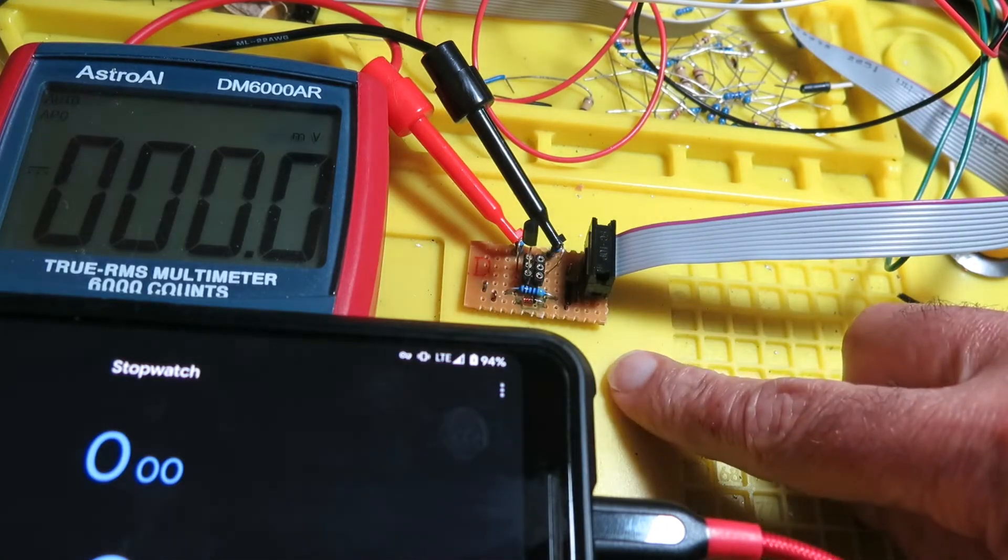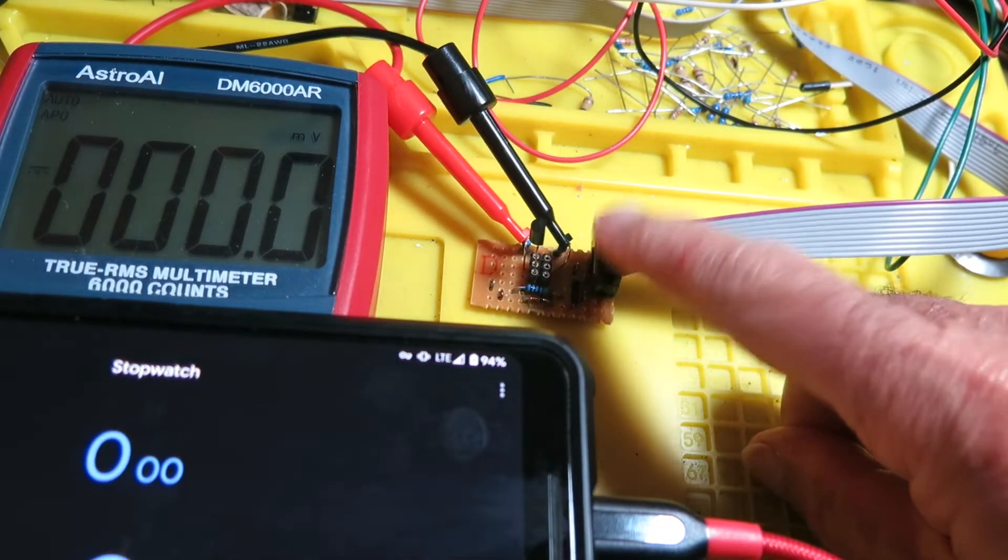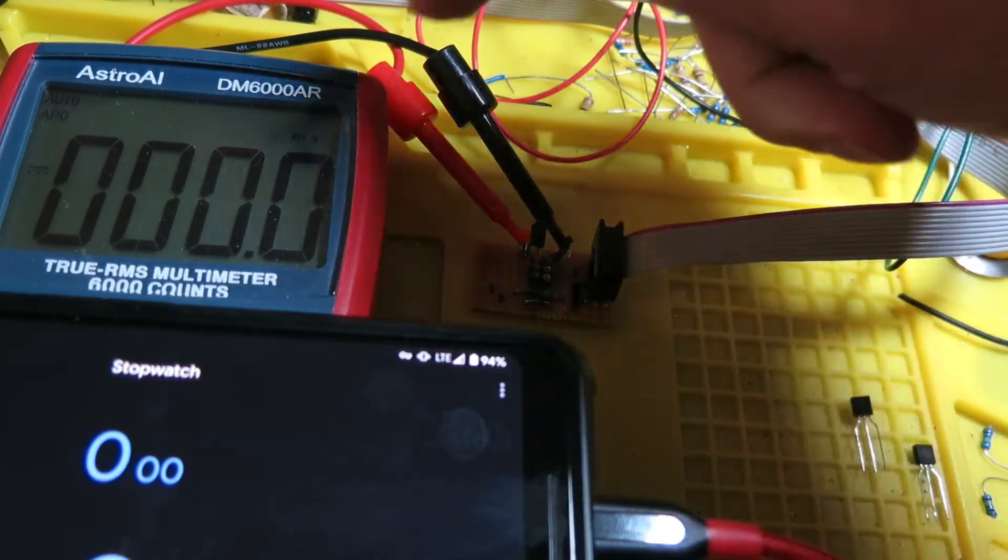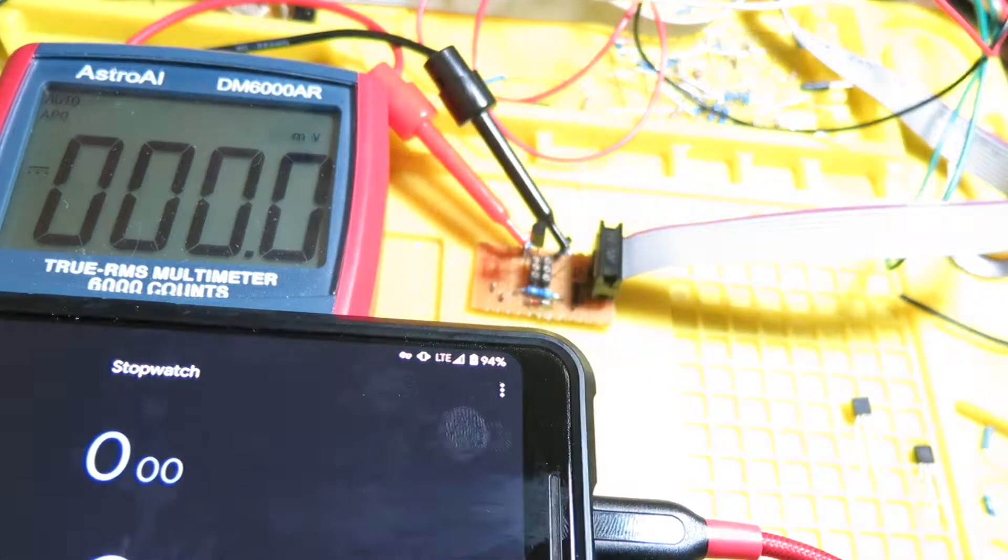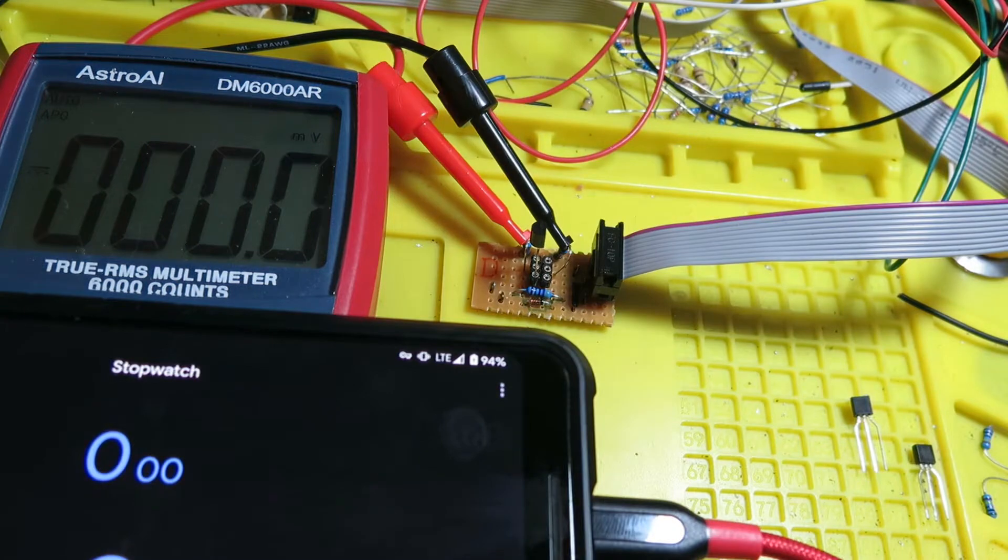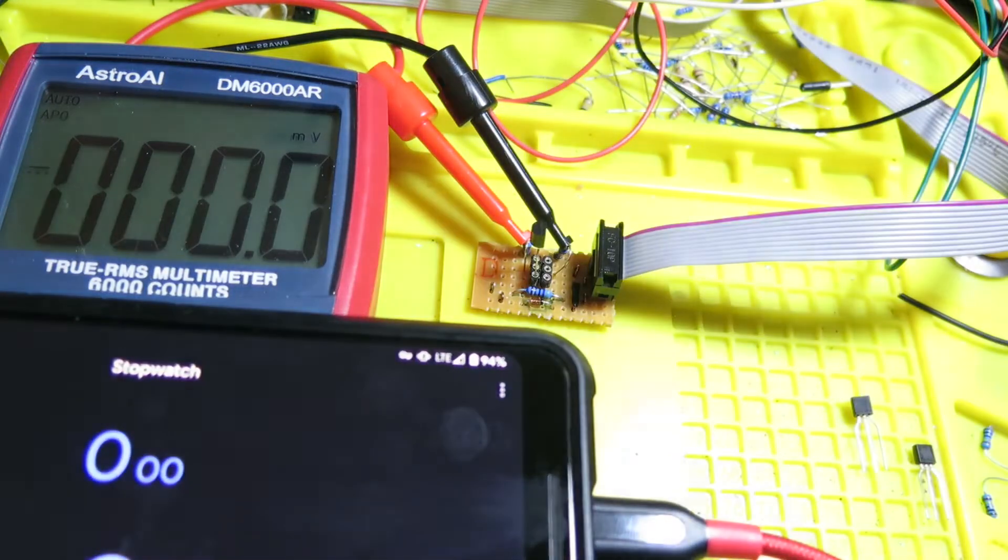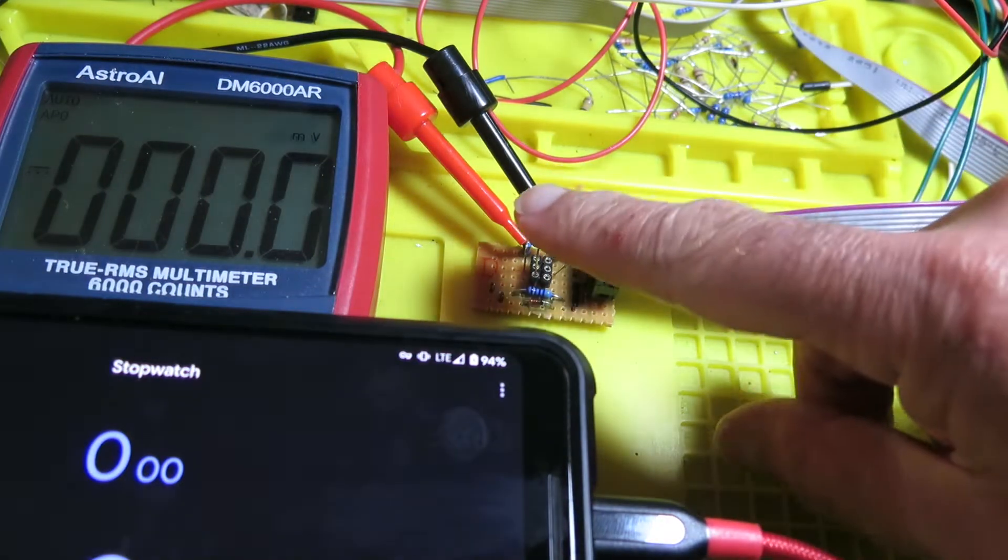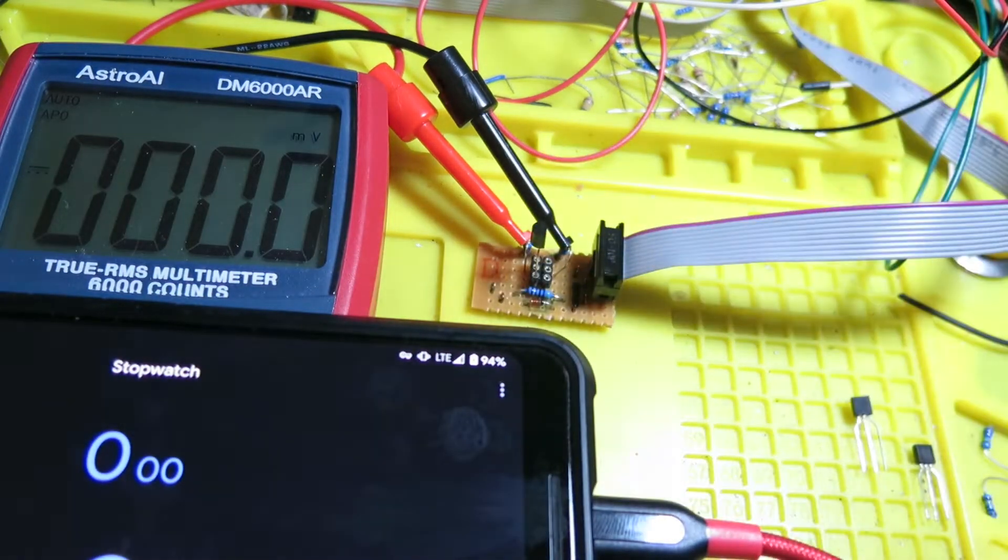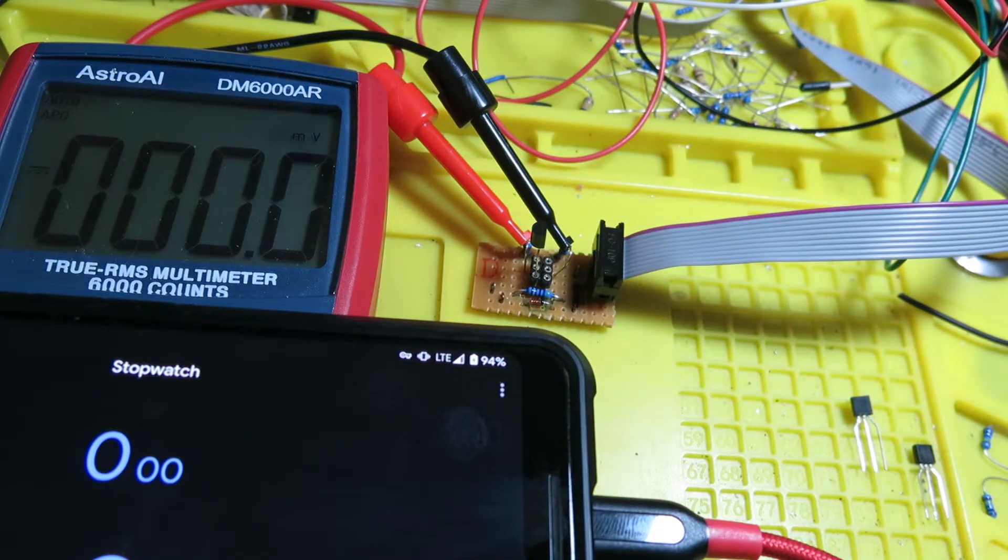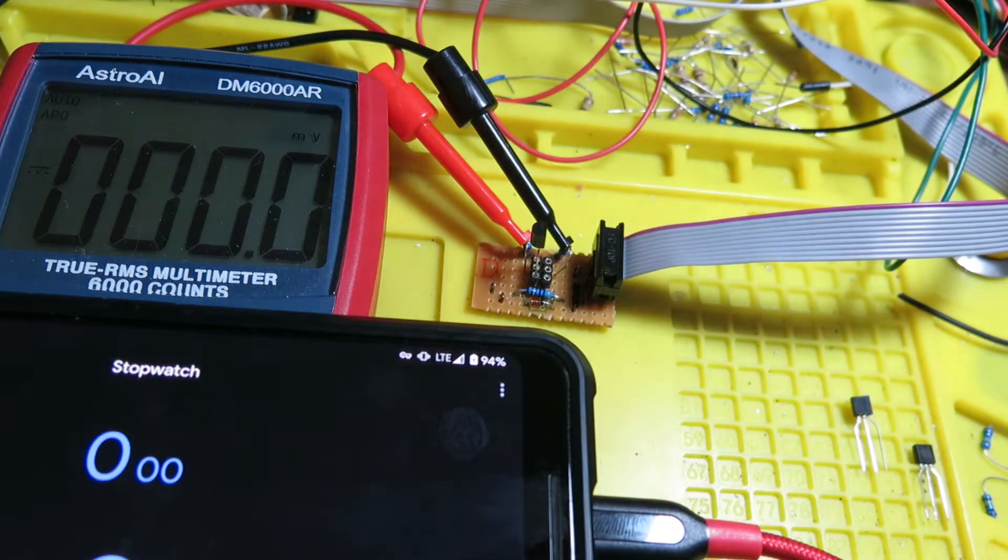All right, so we have our circuit set up over here. We've got power connected, and a couple leads connected to a multimeter. We're measuring the voltage difference between these two resistors. They're just clipped onto the resistor leads. We've got one transistor plugged in here - this is a BC547 NPN transistor. This is going to be our reference transistor.